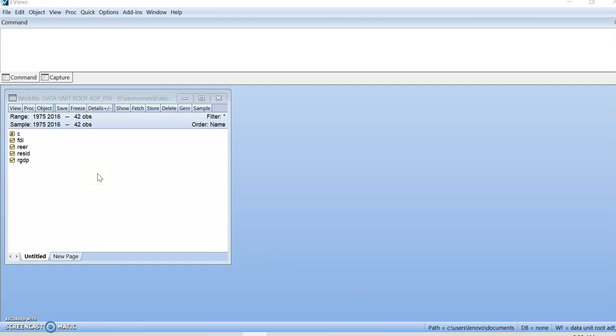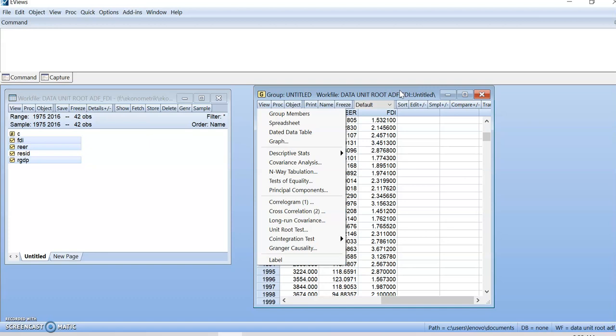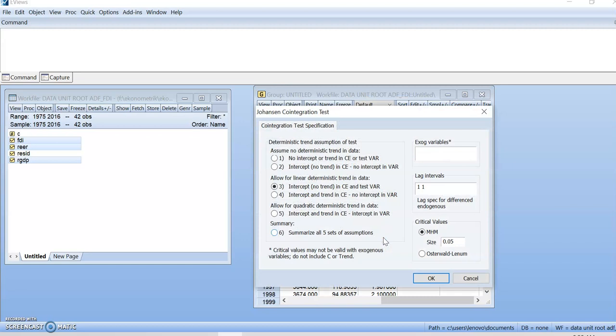So let's start the test by using EViews software. Firstly, you have to click on GDP, Control, REER and GDP, Open as Group. Right, when this box appear, go to View. Then click on cointegration test. Then click on Johansen system.